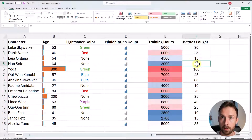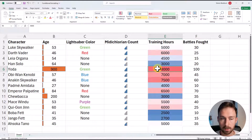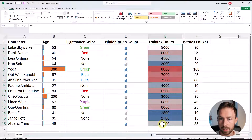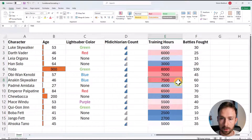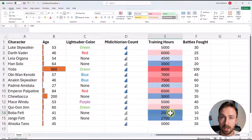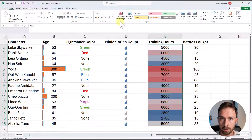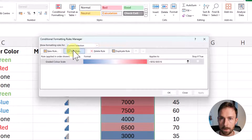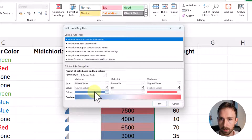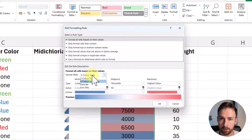This is great for quickly seeing which number is largest. Yoda comes out on top again with 8,000 training hours — the highest value — shown in red, while the lowest value in blue is Boba Fett. You can quickly see this just by looking at the color shading. If you want to tweak the colors, re-highlight the cells, go to Conditional Formatting, Manage Rules, then Edit Rule. Here you can choose the colors used and also change from a three-color scale to a two-color scale.